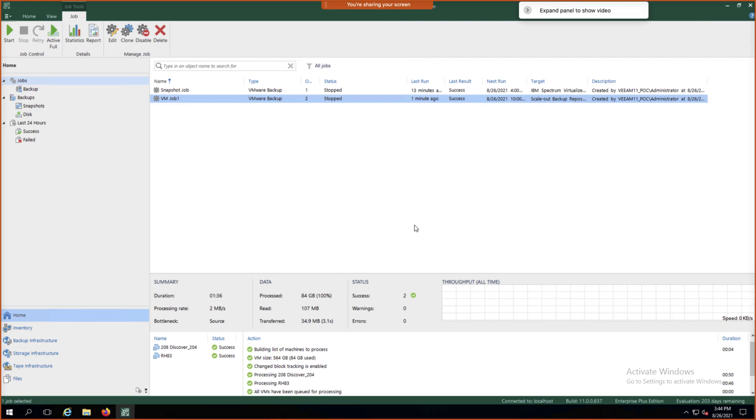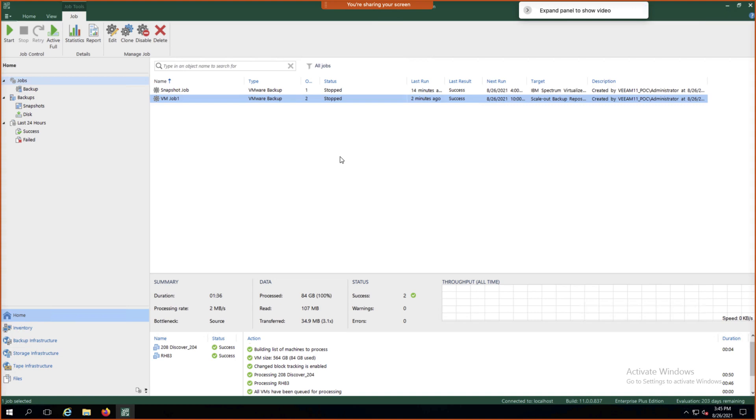That job has now finished and you'll notice instead of taking almost 12 minutes, it now just took a minute 36. There wasn't that much data that had changed in between times.